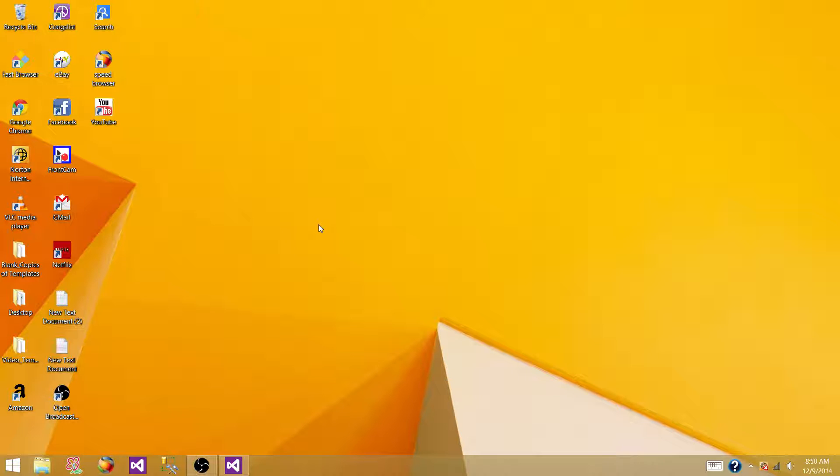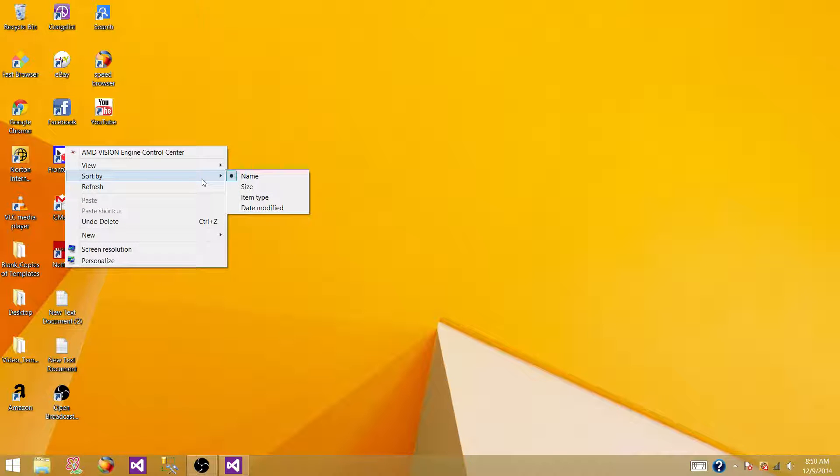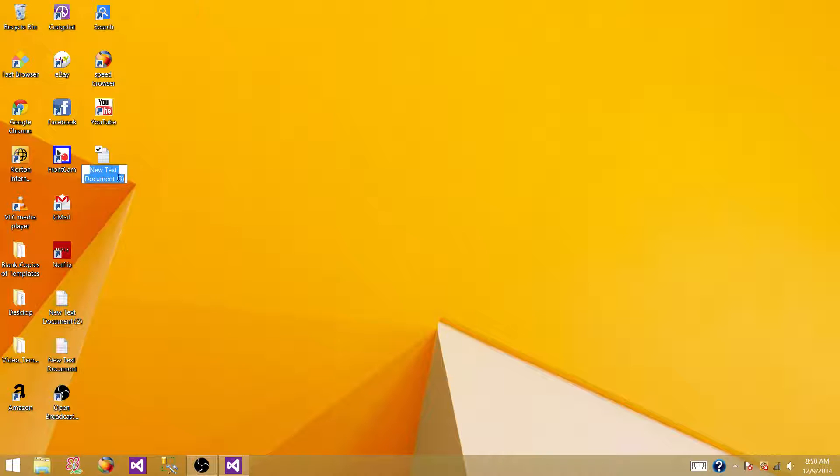First of all, let's create a source file or input file with some blank values. And then we will be using the data flow task and filter them. Let's create a text file. In this one, let's name it source file.